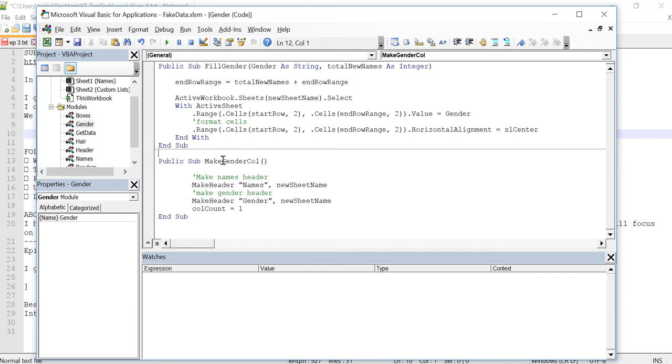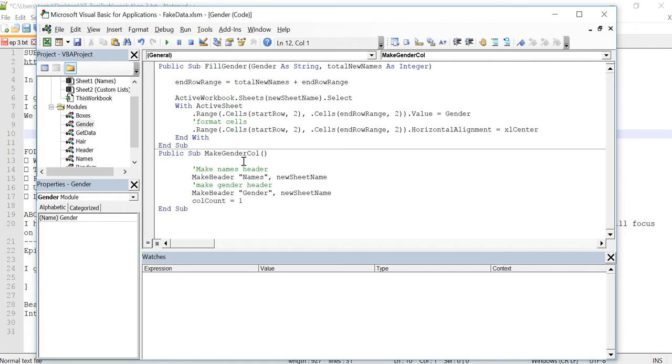So when we make both of these public, it means that other modules can call them. Otherwise, if they were private, they can only be used by other subroutines or functions within the present module.